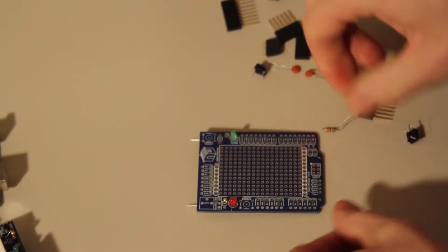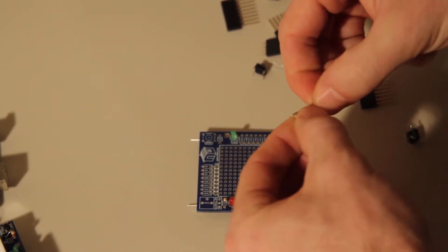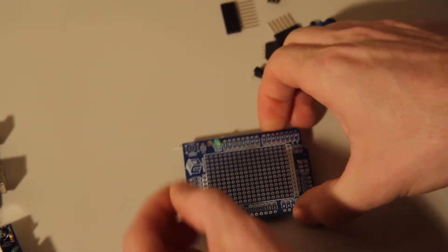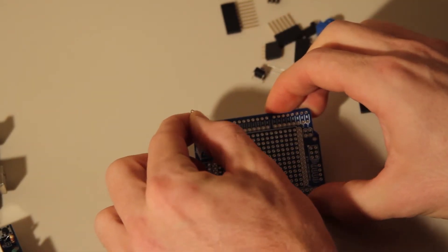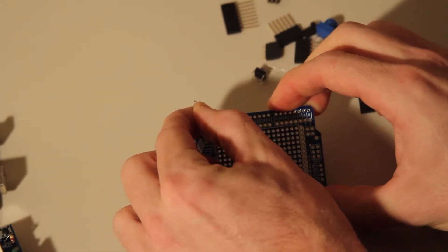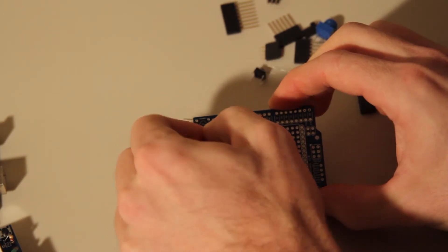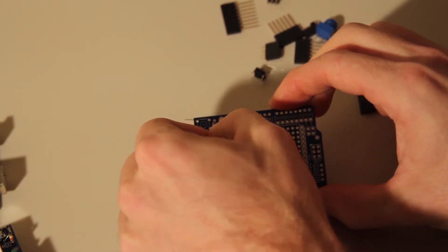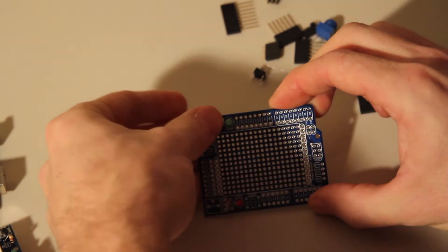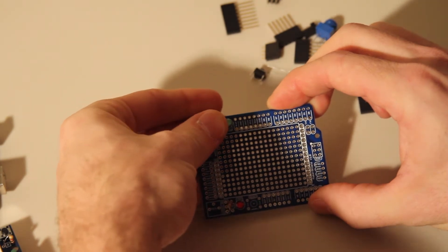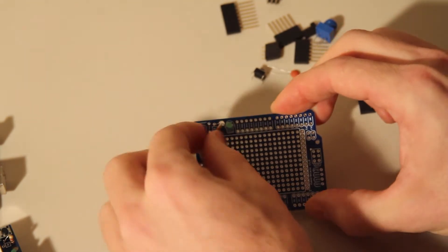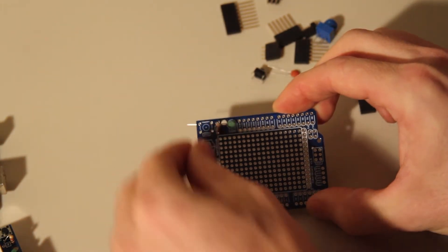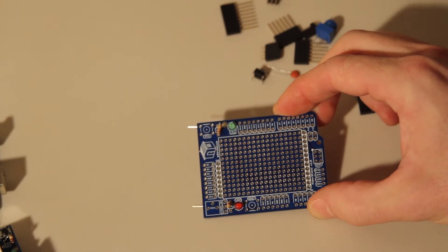And do the same thing for the other side. You have two resistors, they each have a place. Alright, there we go, got those in.